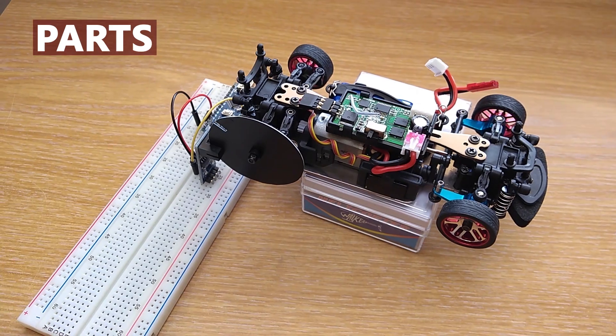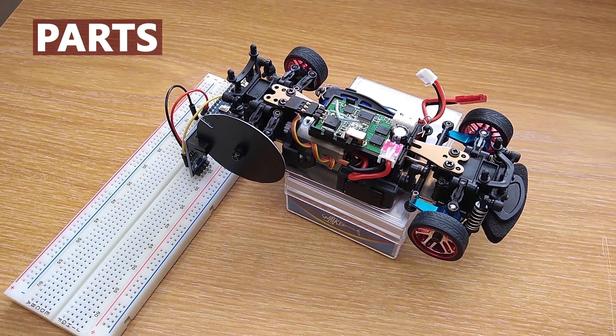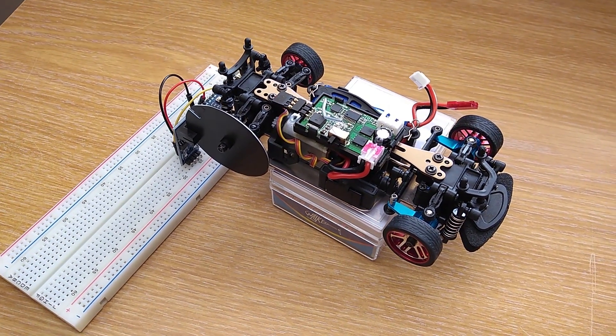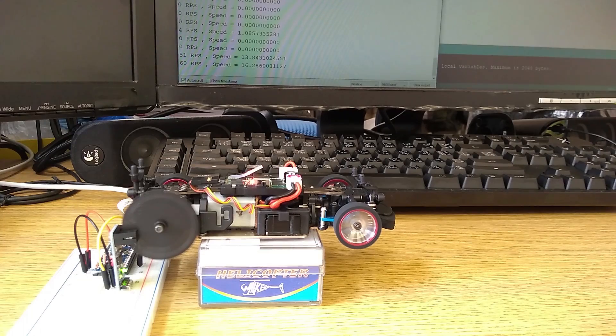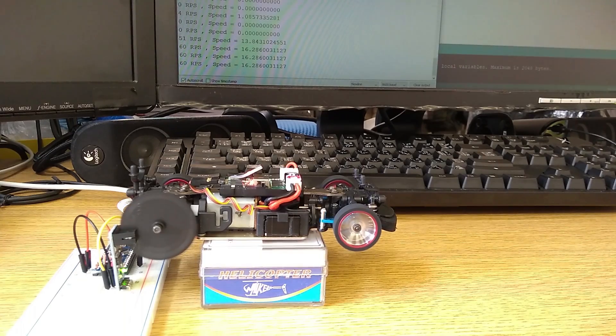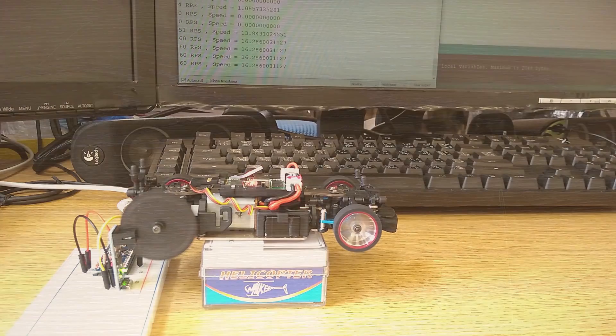Essentially what I do is use the Arduino to build a machine that counts the wheel rotation in 1 second and calculate the speed from it.